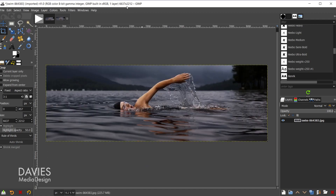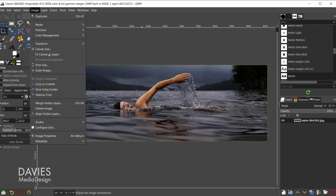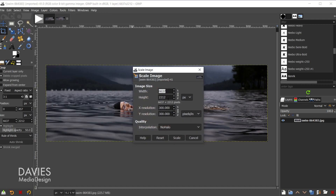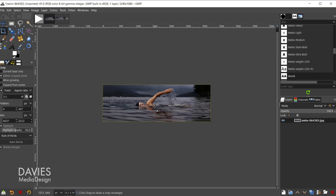Next I need to scale this image down because it's too big, so I'm going to scale this so that the height is set to 1080. I'll go to Image > Scale Image and set this to 1080, then hit the Tab key. Because we already cropped this with a 3:1 aspect ratio and have the chain link icon locked, that's going to automatically update the width. The interpolation is set to No Halo, which gives us the best quality. I'll hit Scale. Our image is now at 3240 by 1080.